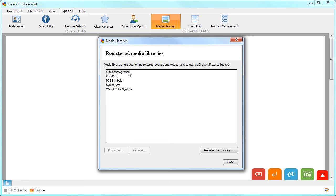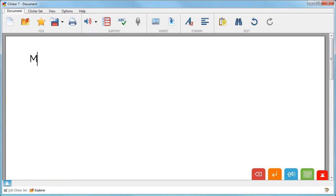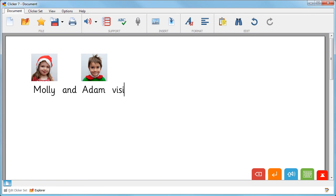You will see that your new library now appears in the list. Pictures in your Registered Media Library will appear when you use Clicker's Instant Pictures feature.